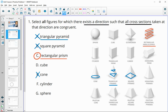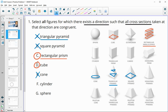A cube is basically a rectangular prism but with squares on all sides. Instead of a rectangular base, it's going to be a square base, and the height is the same length as the sides. So this one will stay squares all the way up — a cube is good.